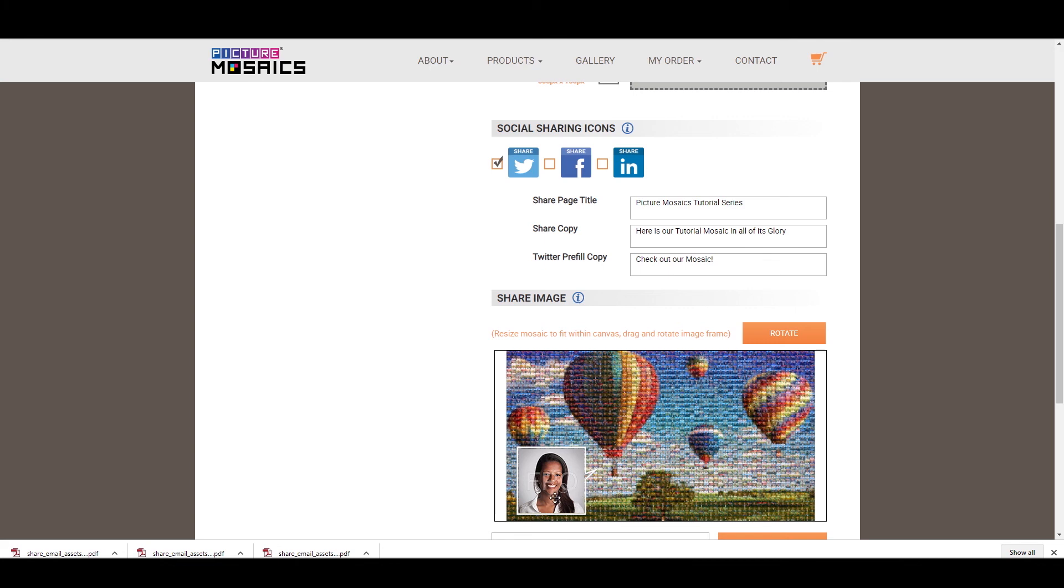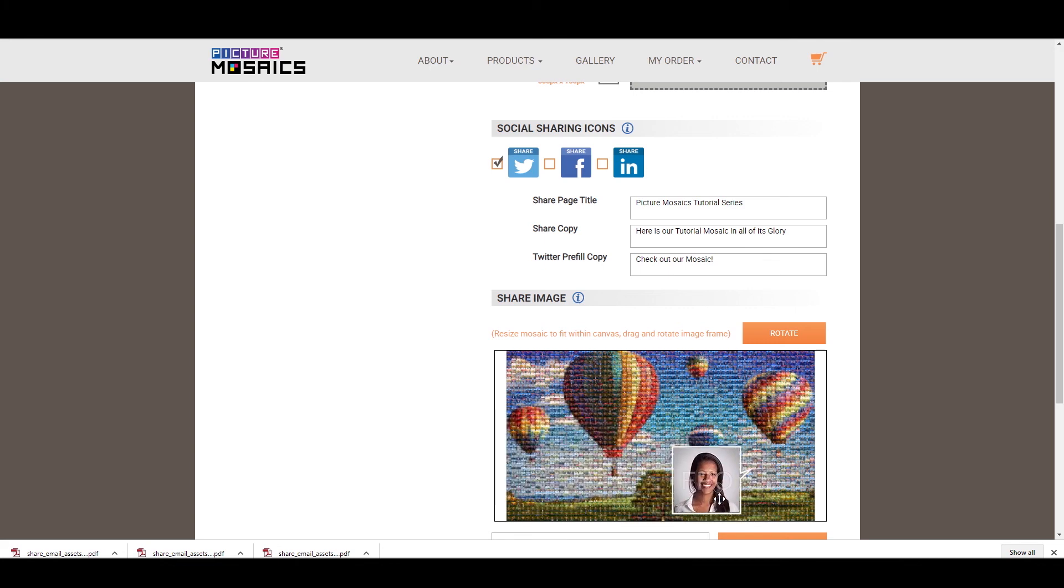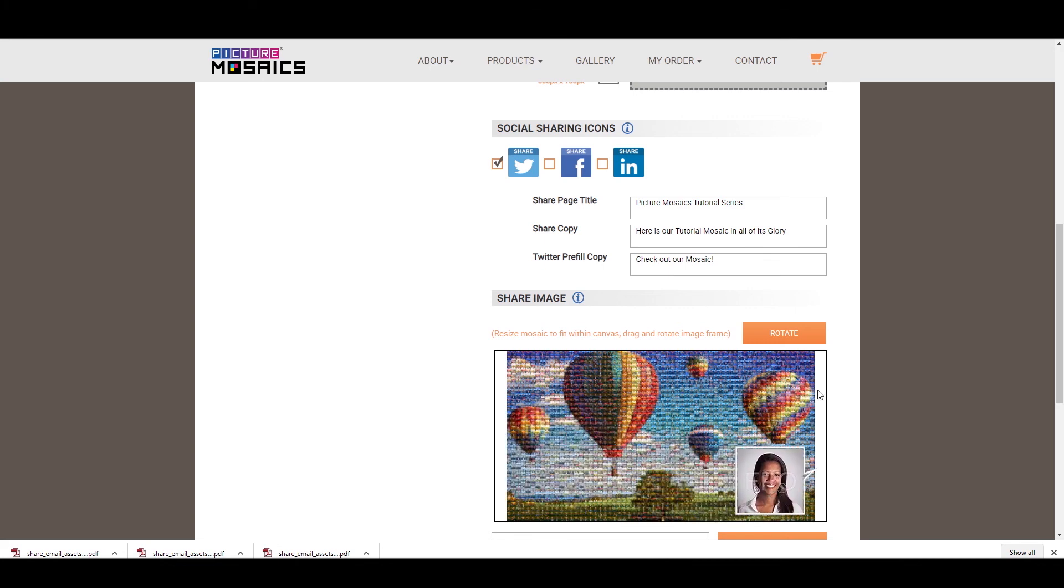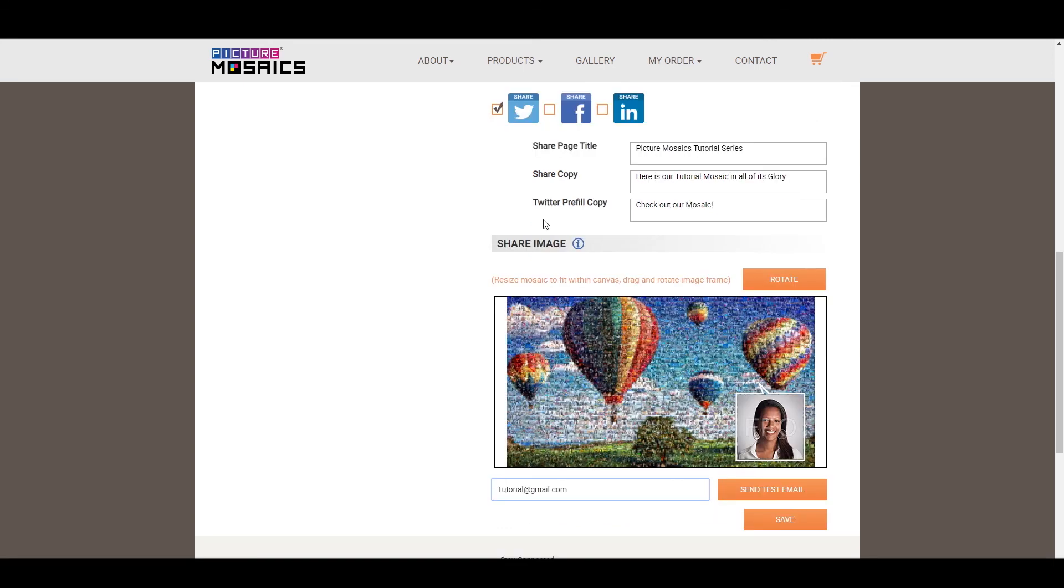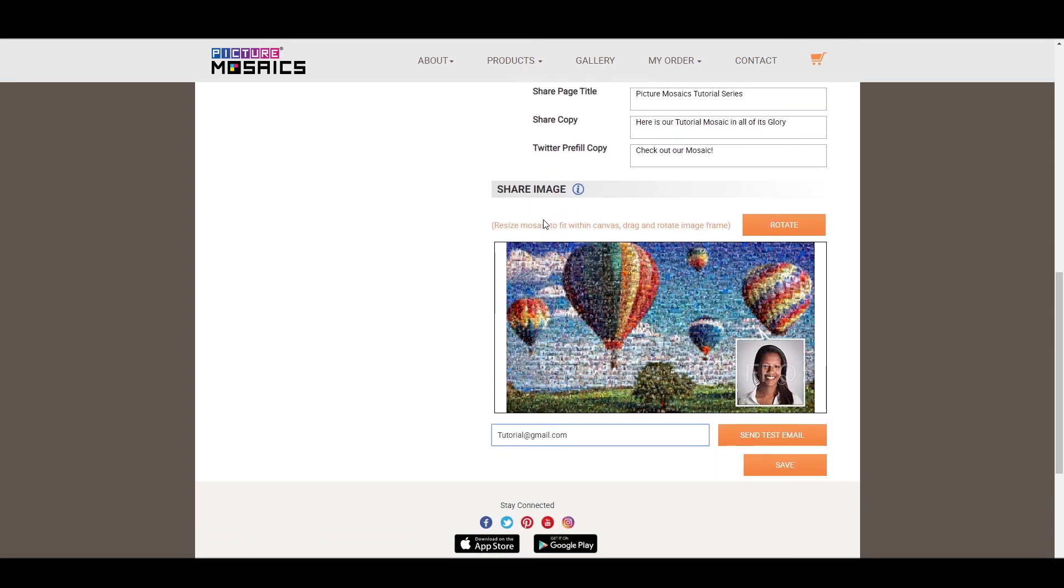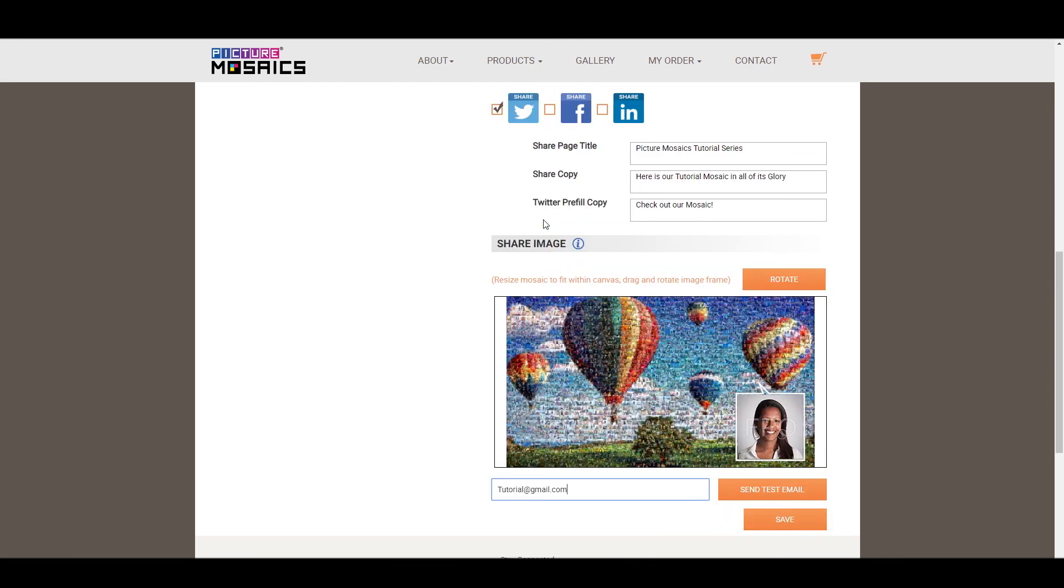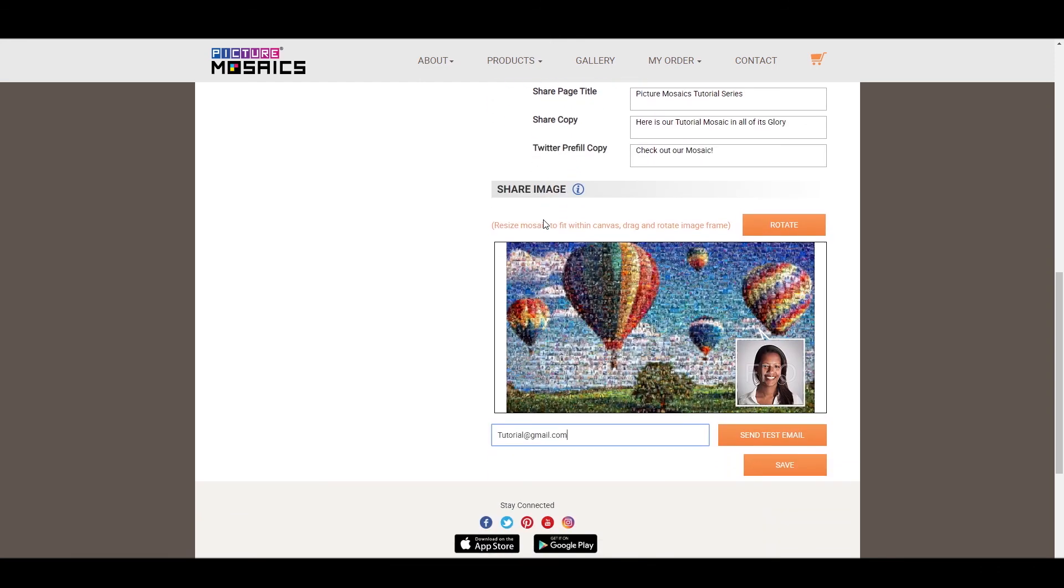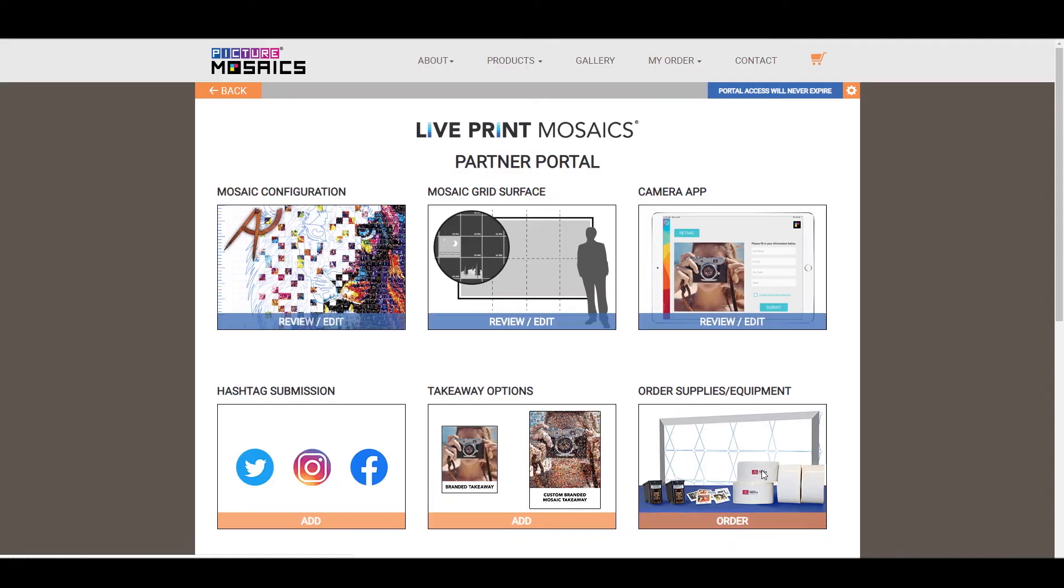And then for our share image, you can move this box around. We're going to put ours in the bottom right-hand corner. And then this rotate button will rotate where this pointer goes. And this pointer is just a representation of where your guest's photo could be. And then our last thing to do is you can send a test email to make sure that it looks the way you want it to look. Then once you're done with that, go ahead and save it, and we're done.